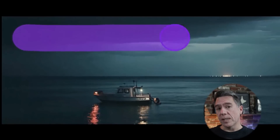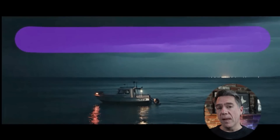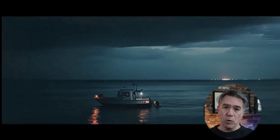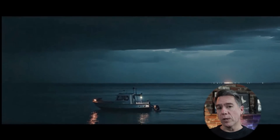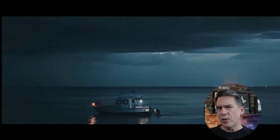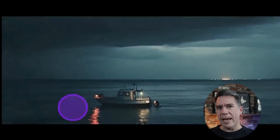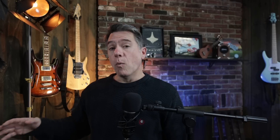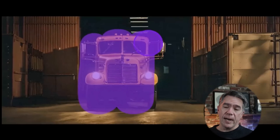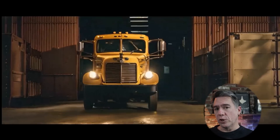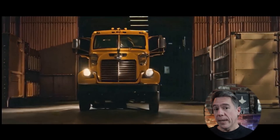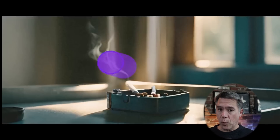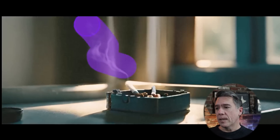Starting off on the video side, Runway ML have announced Motion Brush for Gen 2. You can think of it as video in-painting. What Motion Brush allows you to do is highlight certain areas of your Gen 2 output and control the motion of it.